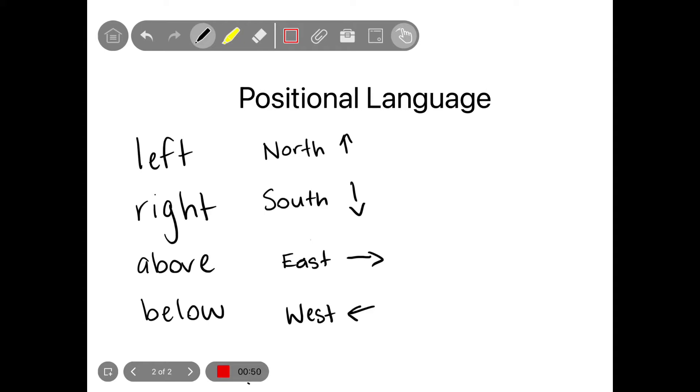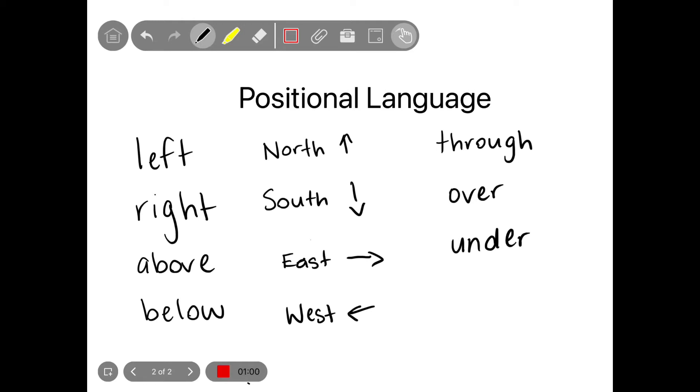Such as going through something. So through, over, under. I wonder if you can think of any more words that help us tell someone the position or the location of something, and maybe you can add it to your brainstorm.